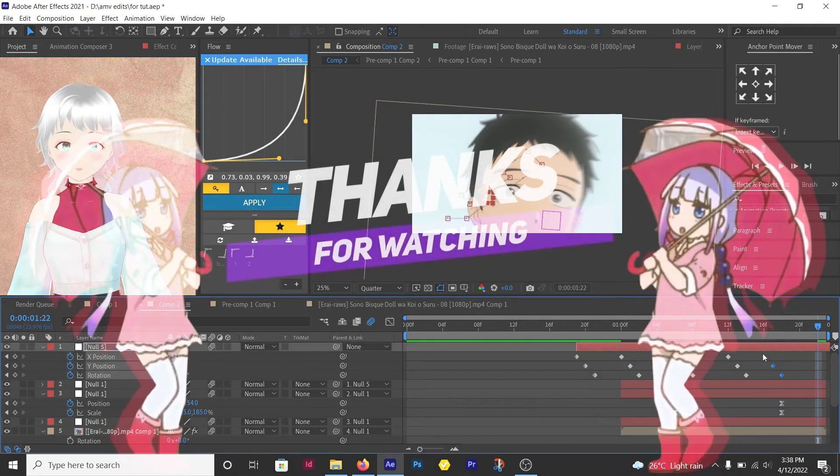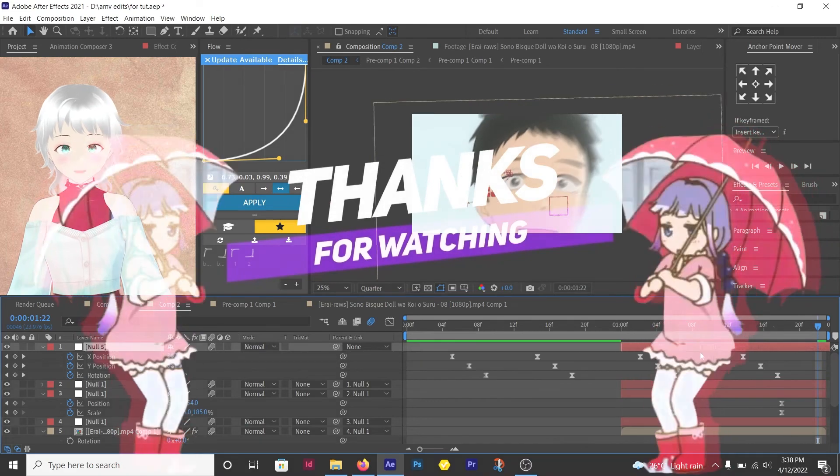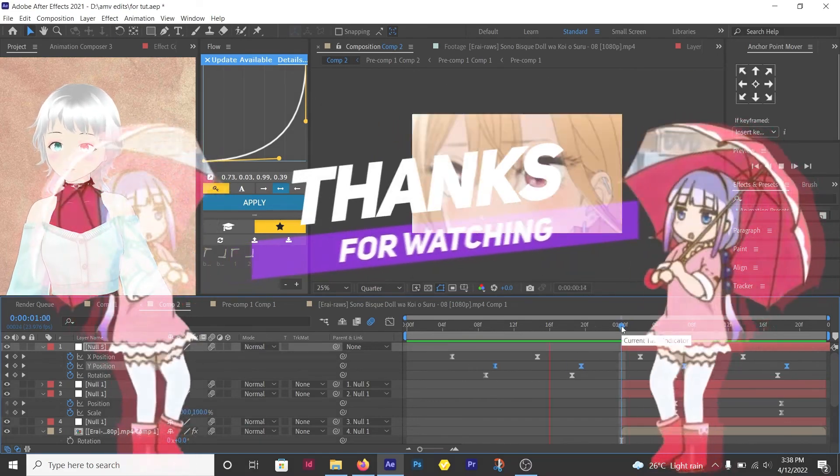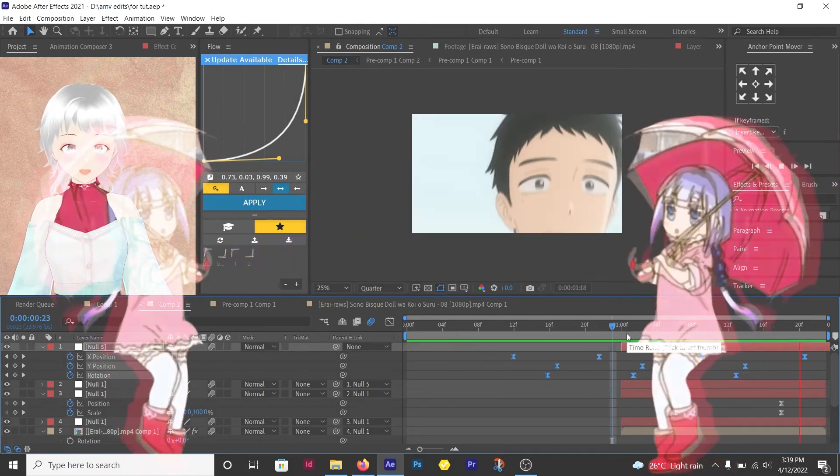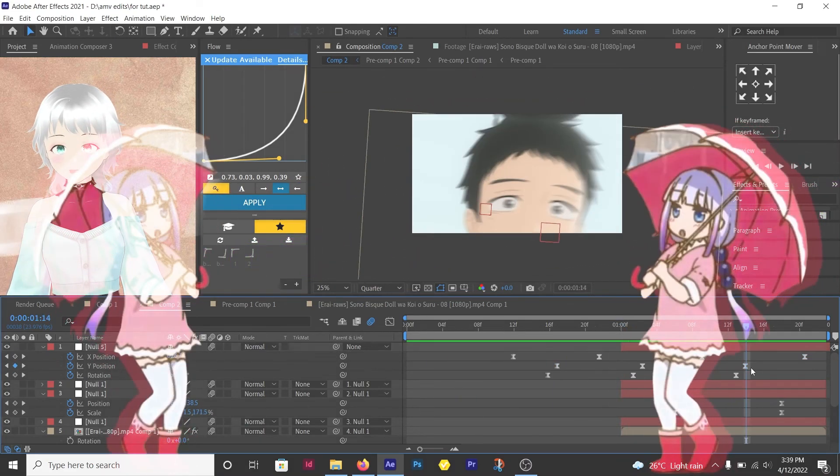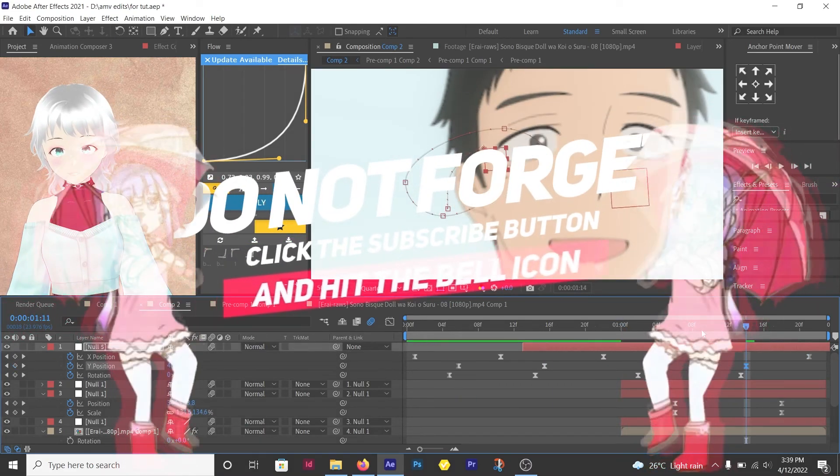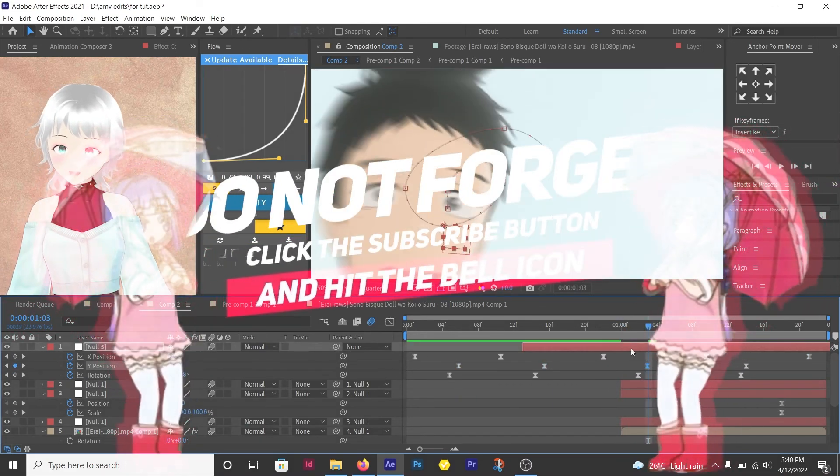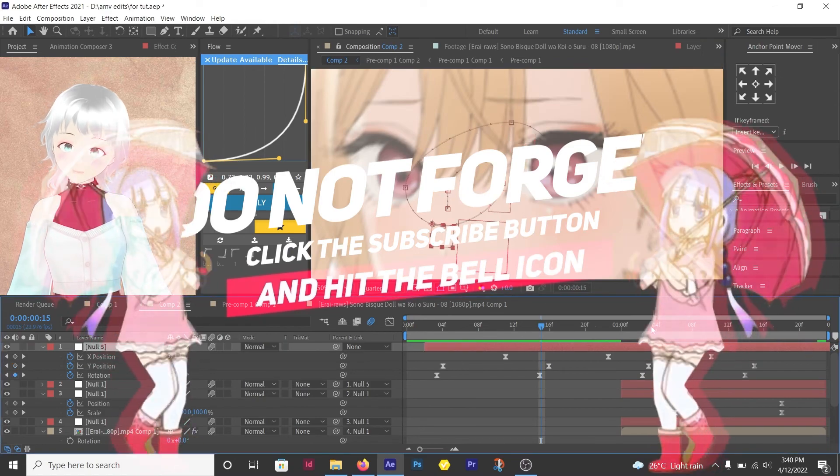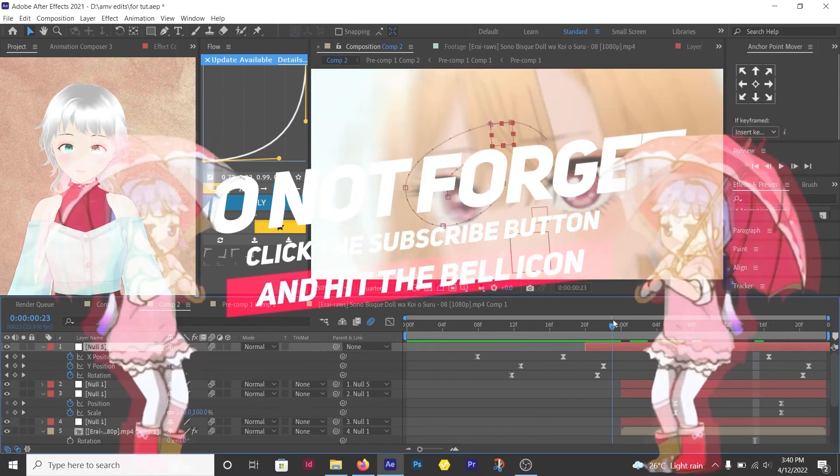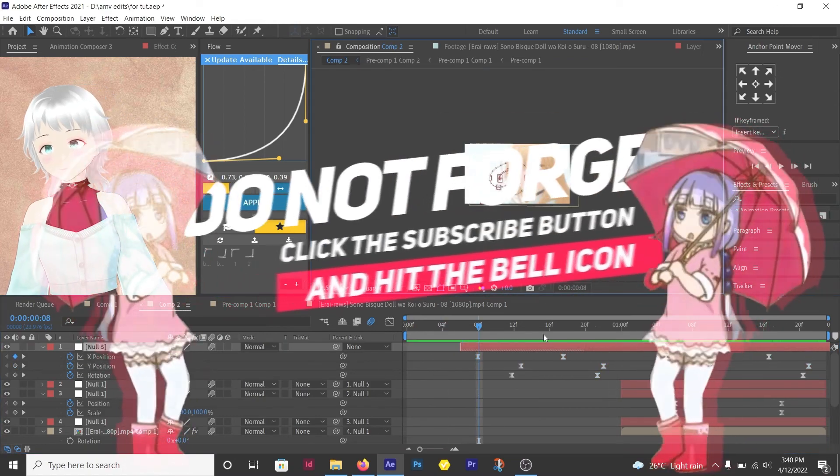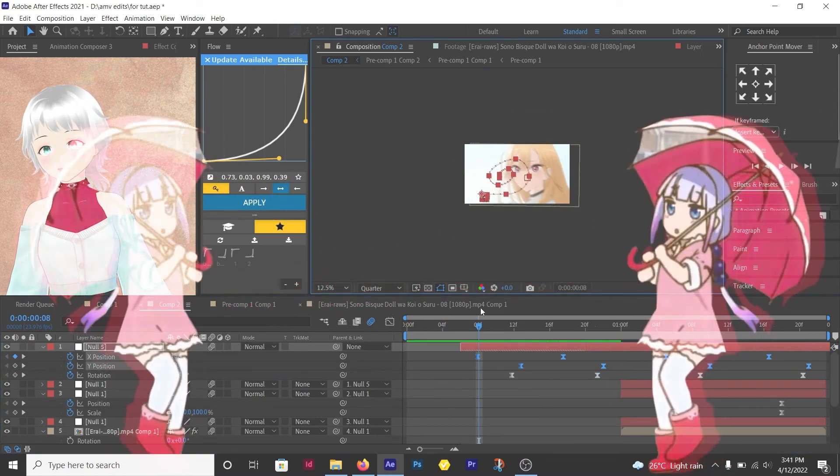That brings us to the end of the tutorial. I hope it helped you out. Don't forget to join the discord server, like the video and give me a sub to show your support. That being said, I will see you guys in the next video.